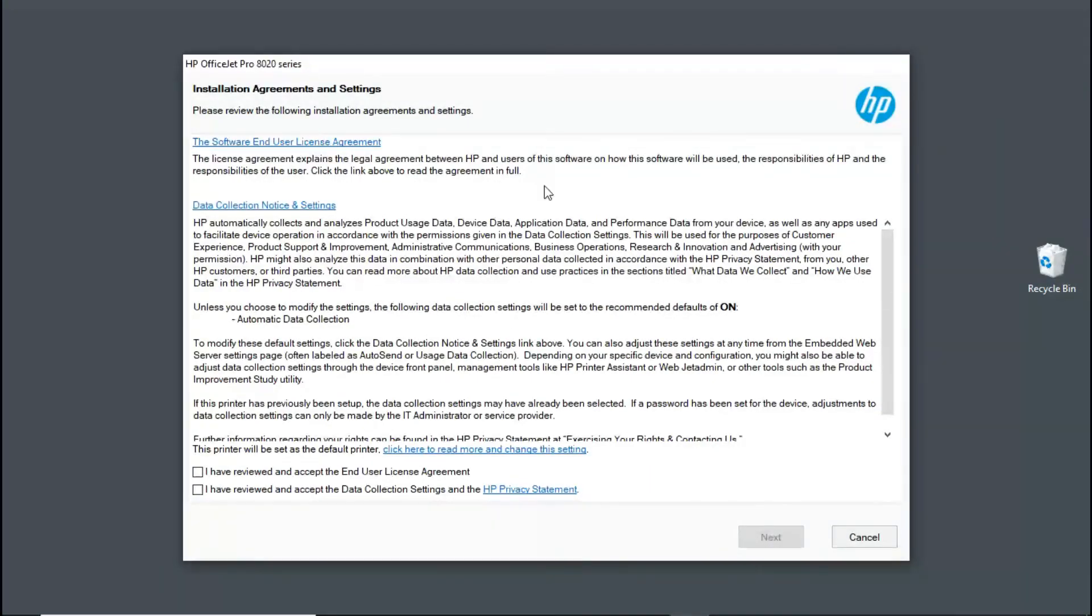And this will bring you to the installation agreements and settings for the full solution software. Check on these two boxes and go to next.